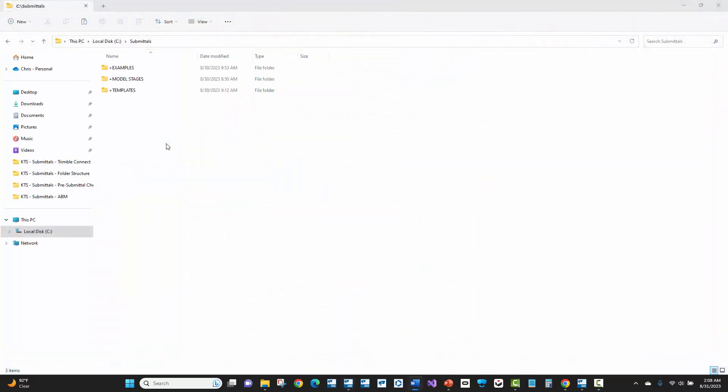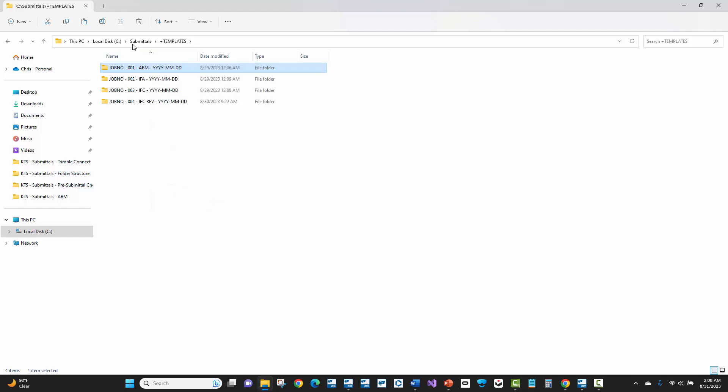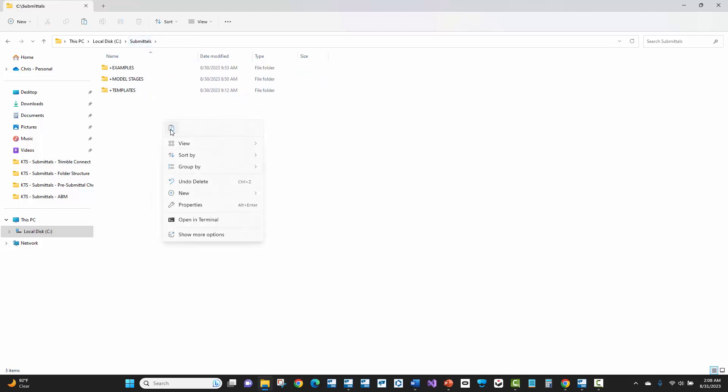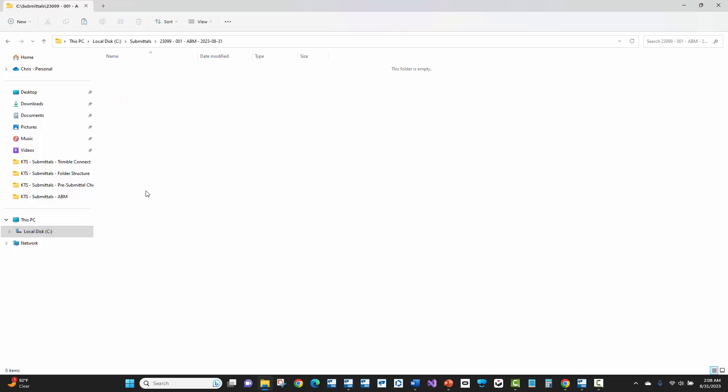Okay, the next step is I'm going to create my submittal folder here on my computer. So I've created a series of templates for different submittal types. So I'll just copy this ABM submittal folder, and then I will paste that directly into my submittals folder. Now I'm going to go ahead and just change the name here to 23099 for the job number. This is going to be submittal number one. It's an ABM. And then I will put today's date. So 2023, 08, 31.